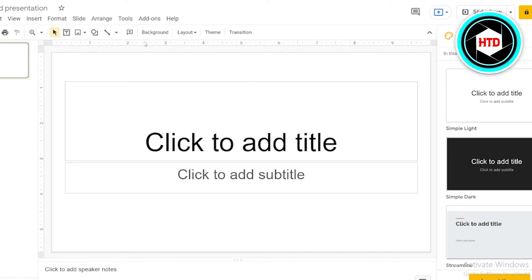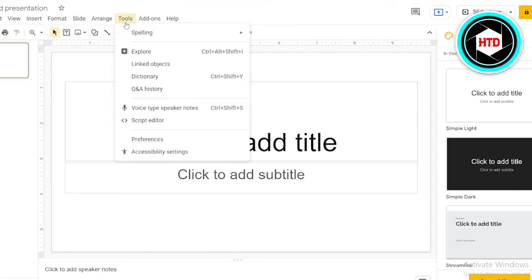Eventually, in the toolbar on the upper left-hand side beneath the untitled presentation, go to the option of Tools, which is the third last. Afterwards, just tap on it or click on it and find the option for voice type speaker notes.